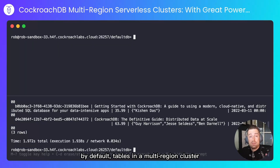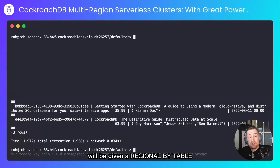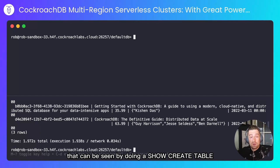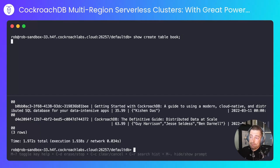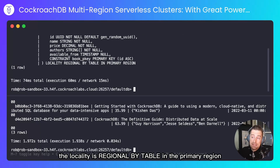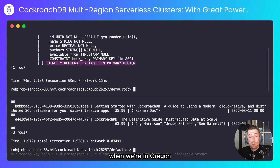By default, tables in a multi-region cluster will be given a regional by table locality based in the primary region. That can be seen by doing a show create table. The locality is regional by table in the primary region. We're not talking to the primary region when we're in Oregon, so what can we do about this?